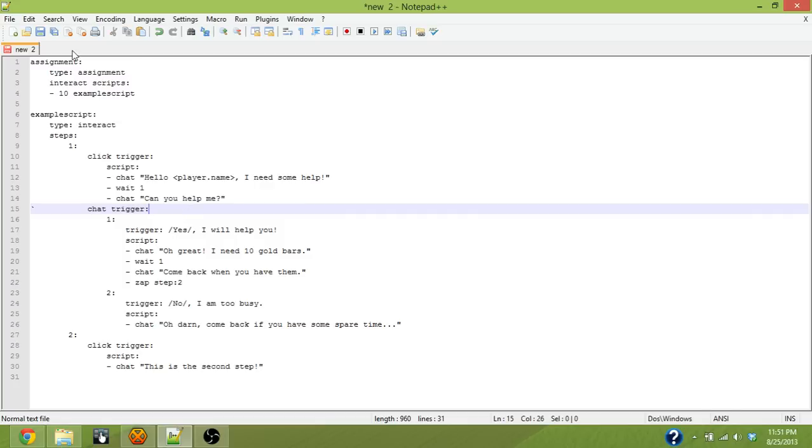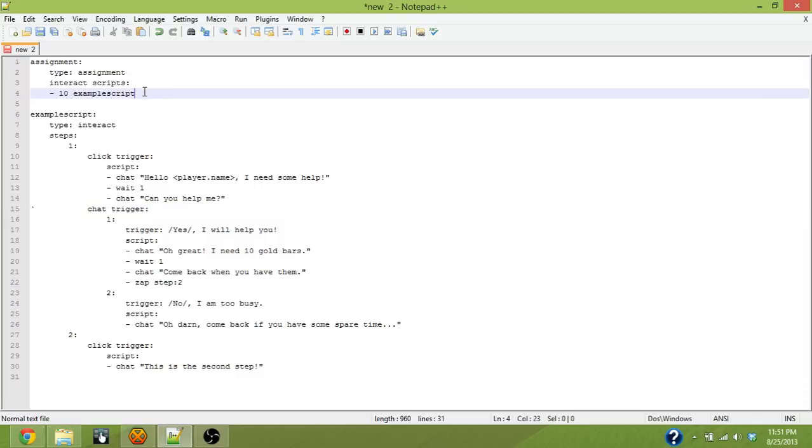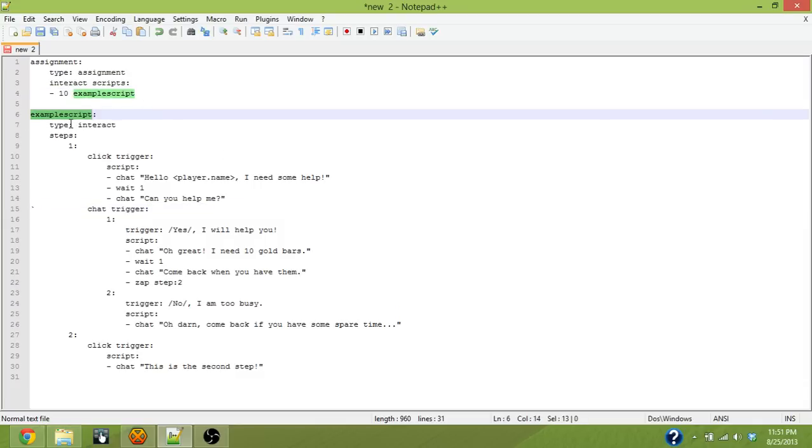Just to clarify what the two different steps are. And when you go up to the NPC with this script assigned, and you interact with them, you're going to right click on them. And your assignment script is going to say, oh, go look at example script. And then it goes to example script. And it says, okay, it was a click trigger.